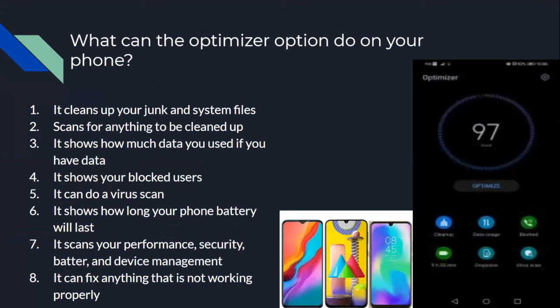What can the optimizer option do on your phone? It cleans up your junk and system files, scans for anything to be cleaned up, shows how much data you have if you use data, shows your blocked users, can do a virus scan, shows how long your phone battery will last, scans your performance, security, battery, and device management, and it can fix anything that's not working properly.